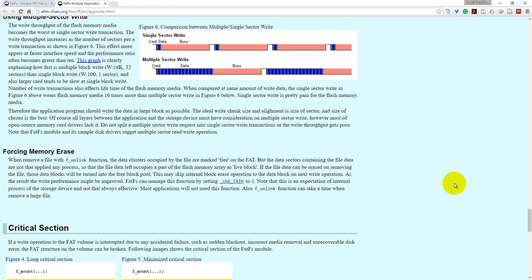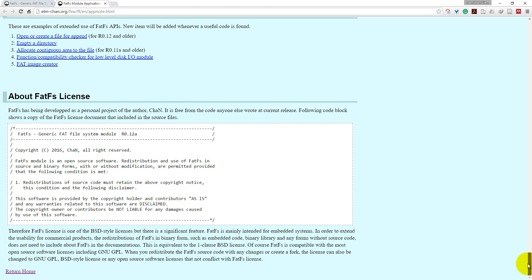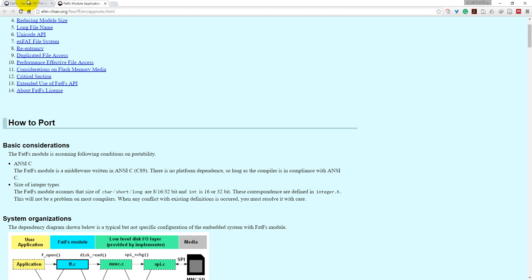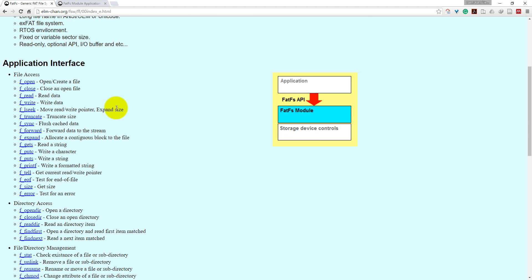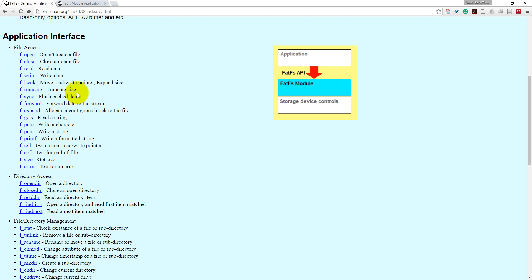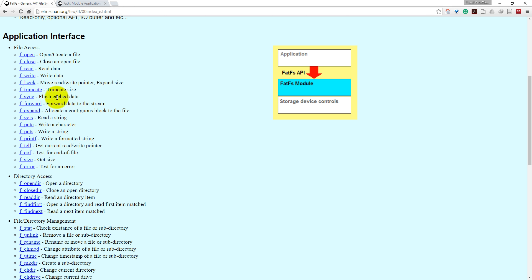One more important point: if you are using this program in your application, then you need to add this FatFS license in your program. These are some functions available to use. For file access, you have f_open which will open or create a file, f_close will close an open file, f_read will read data from a file, f_write will write data into the file, and f_lseek will move the pointers. These are some other functions which will truncate, sync, and forward into the files. gets will read strings, and putc will write a character.